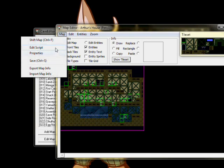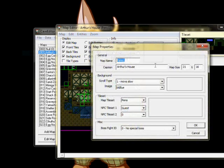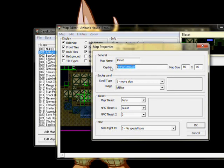The Properties menu allows you to change various attributes of your map, such as its size and background. The Caption is the name of the map seen by the players, and Map Name is the name of the map's files.